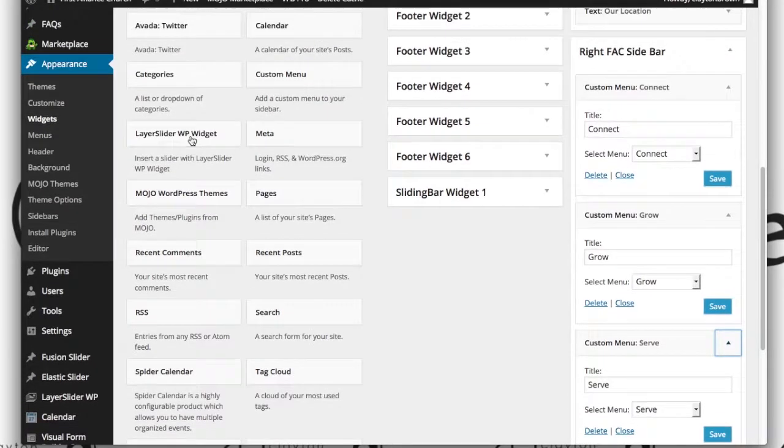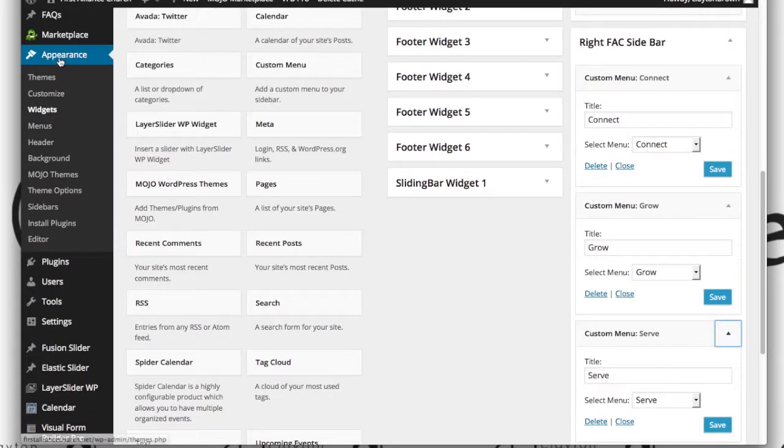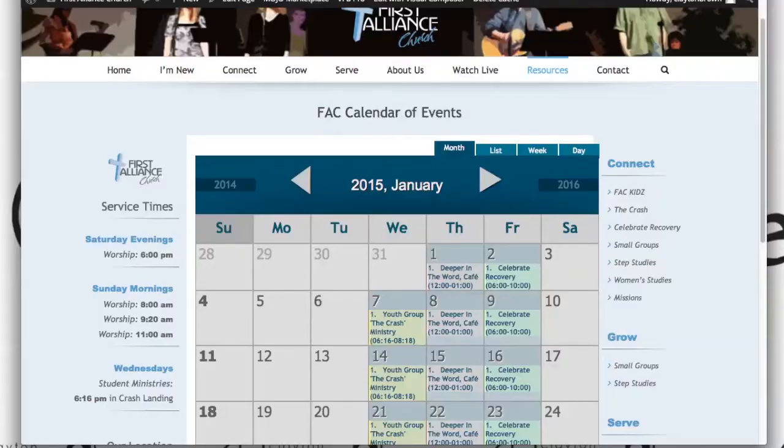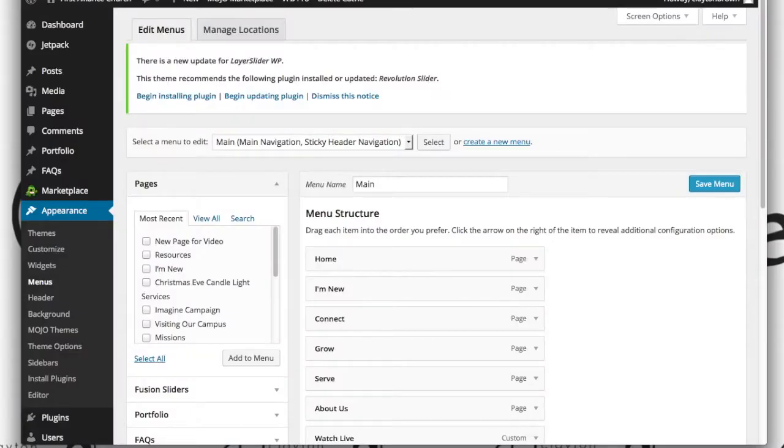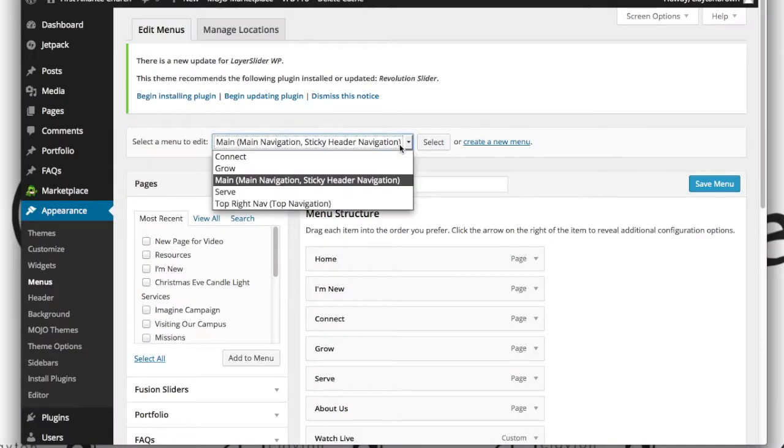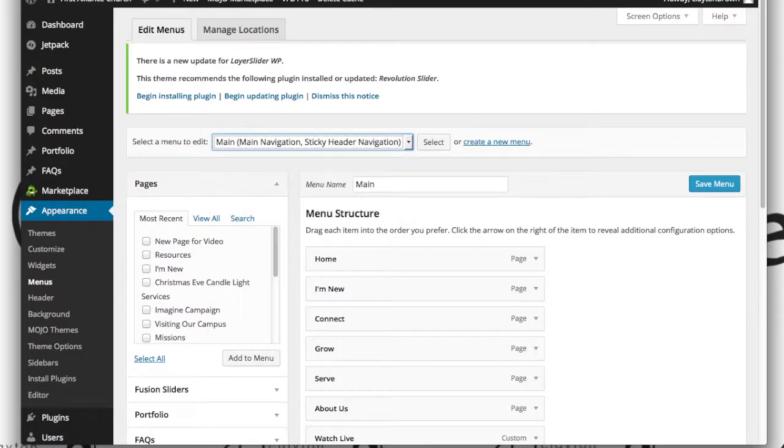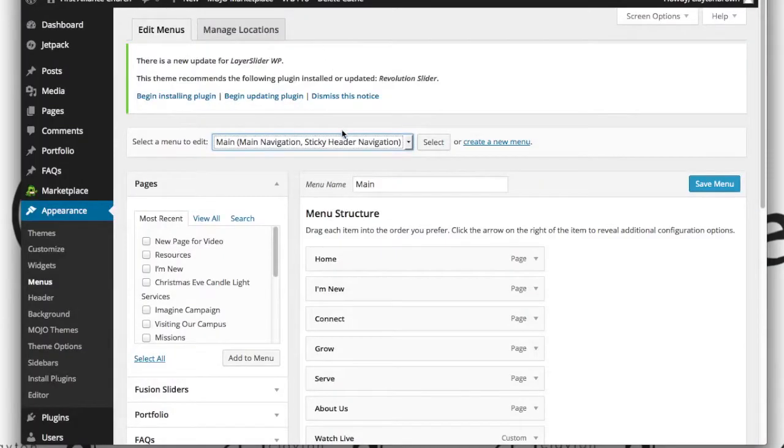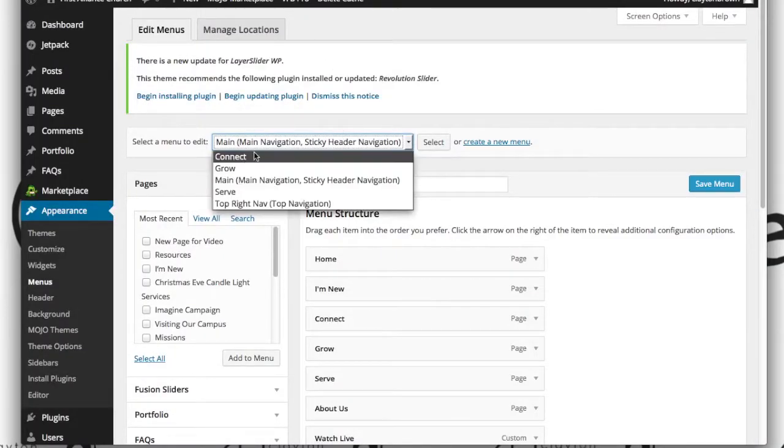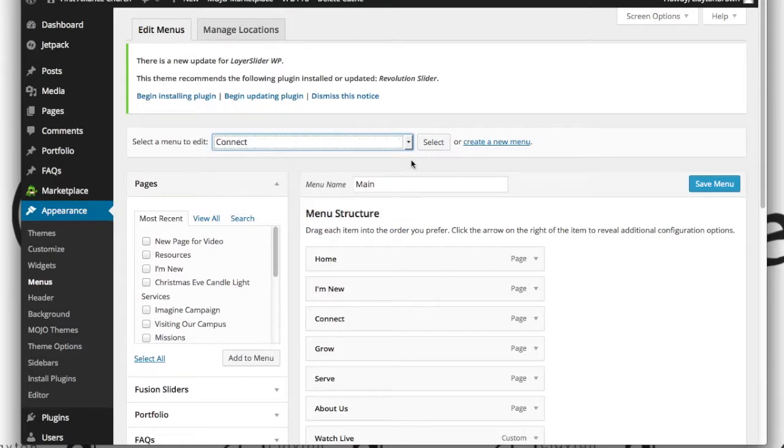Alright, so again back to appearance and back to menus. Because what we want to change is we want to remove step studies from the right sidebar. To do that we're going to come to select a menu. We're going to select the, let's see what that menu is, the connect menu. So connect, select, you have to hit the select button here.